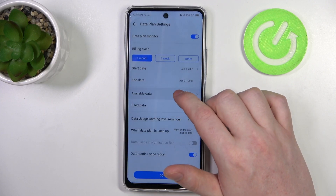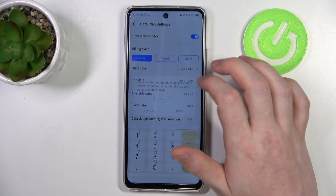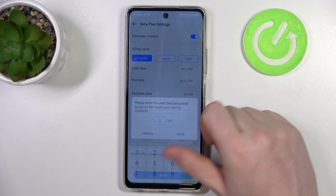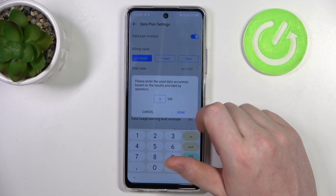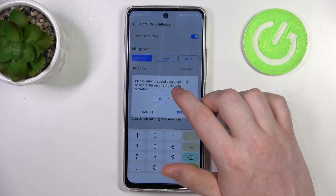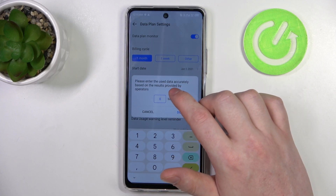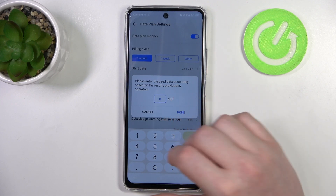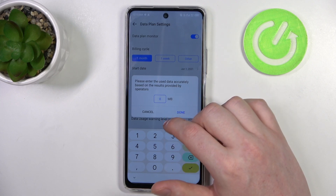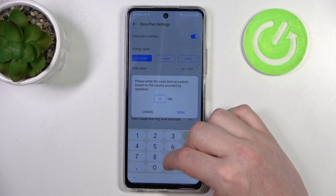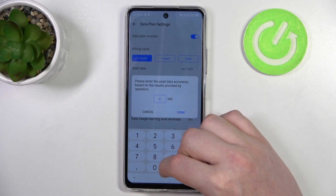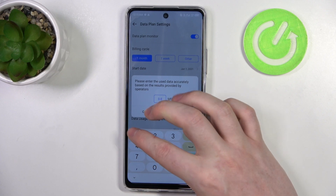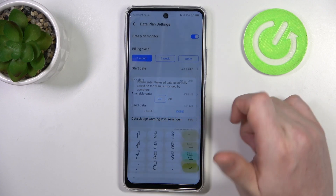There's also the used data field. Please enter the used data accurately based on the results provided by your operator. In this case I'm going to go for 0.01 and click on done.